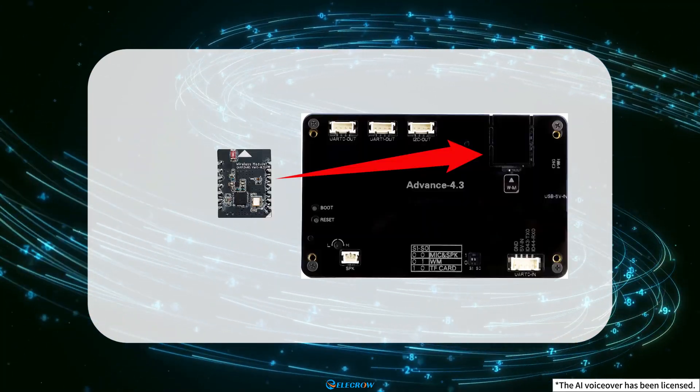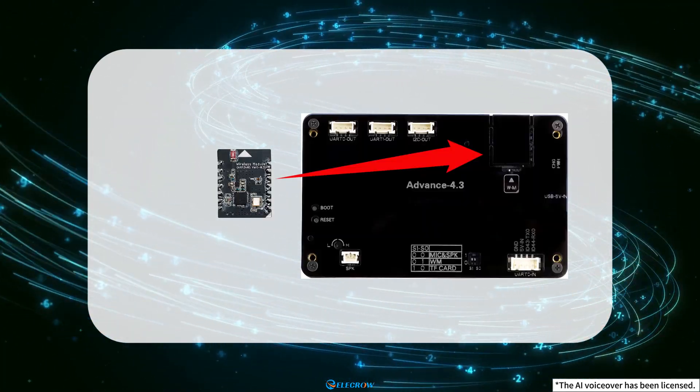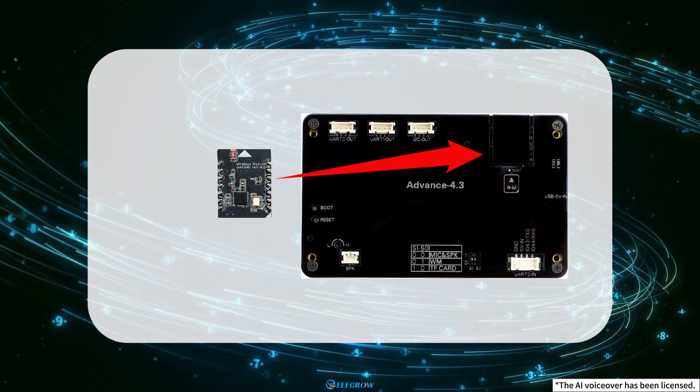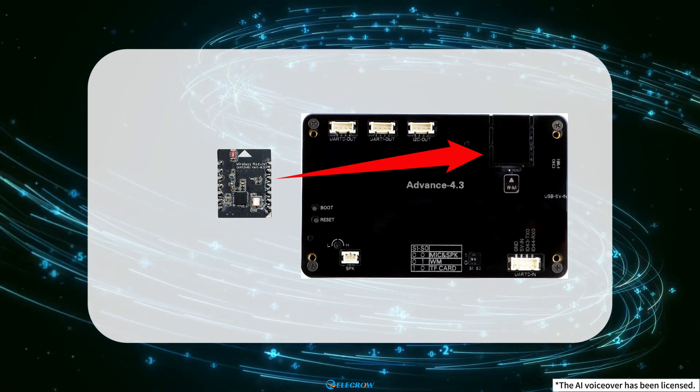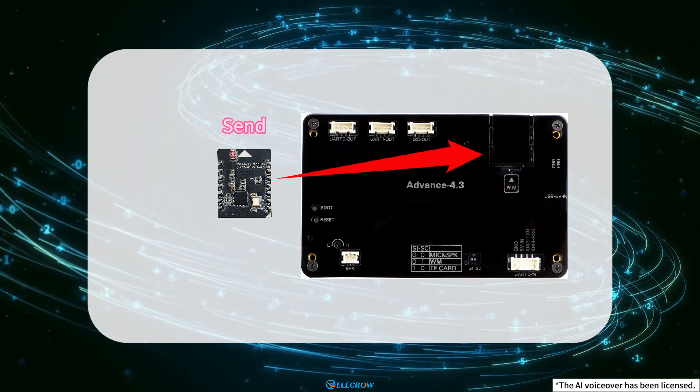One of the NRF24001 wireless modules is inserted into the dual WM wireless module slot to perform the task of sending messages.